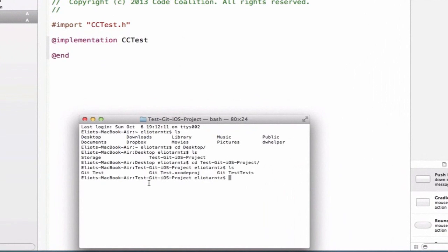And we see that in my Git test project here, I have a bunch of folders. So I'm going to go ahead and stage my new folder to be added to my repository.